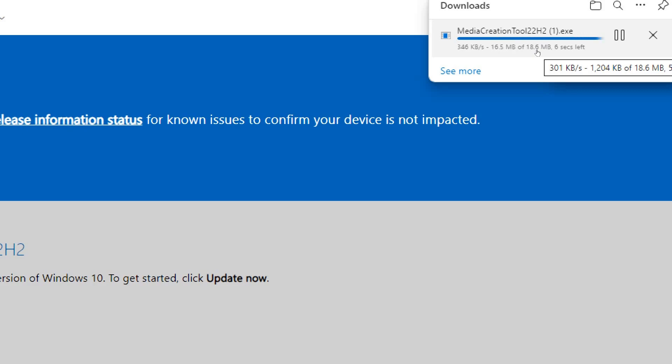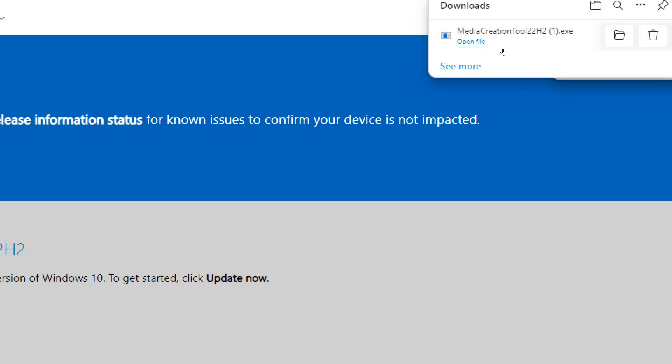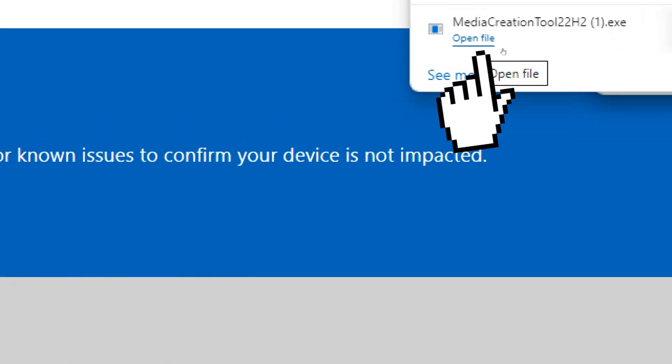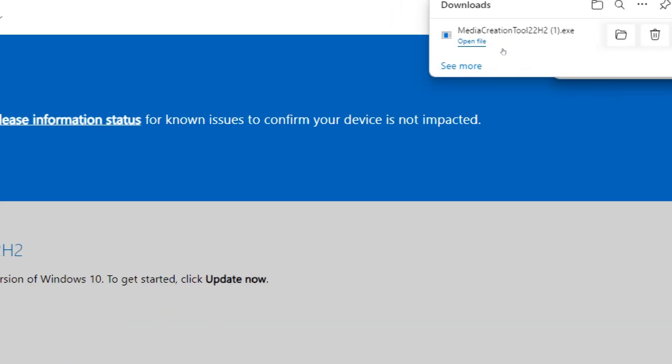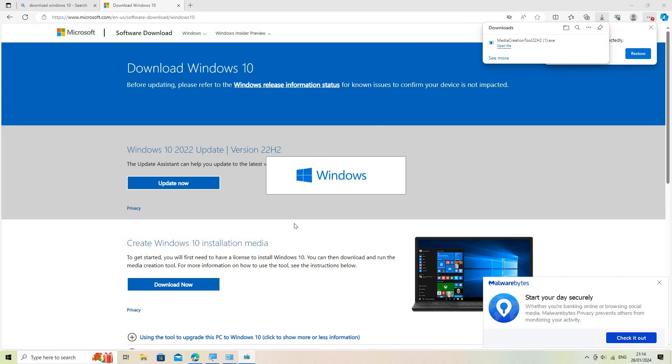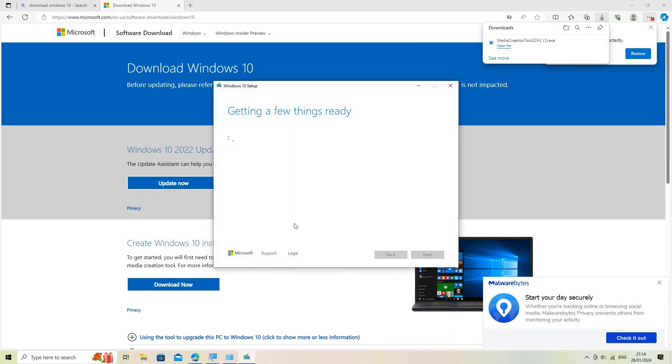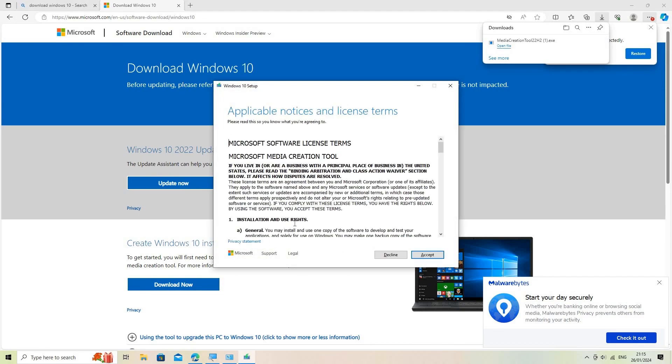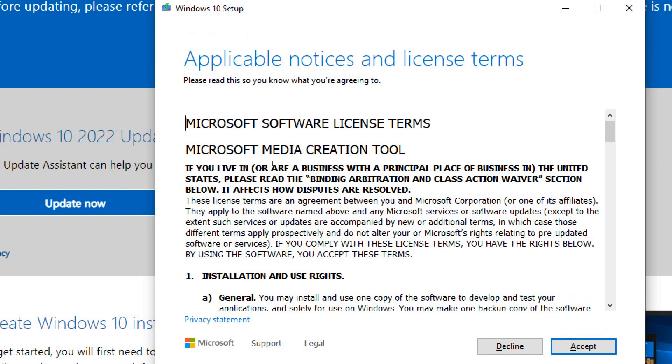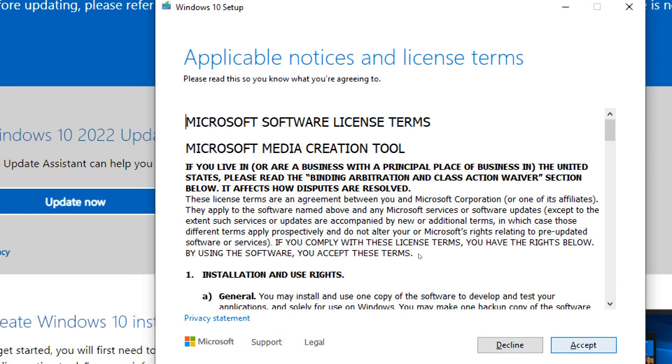Run the Media Creation Tool. Once the tool is downloaded, run it by opening the downloaded file, MediaCreationTool.exe. Accept license terms. Read and accept the license terms by selecting Accept when prompted.